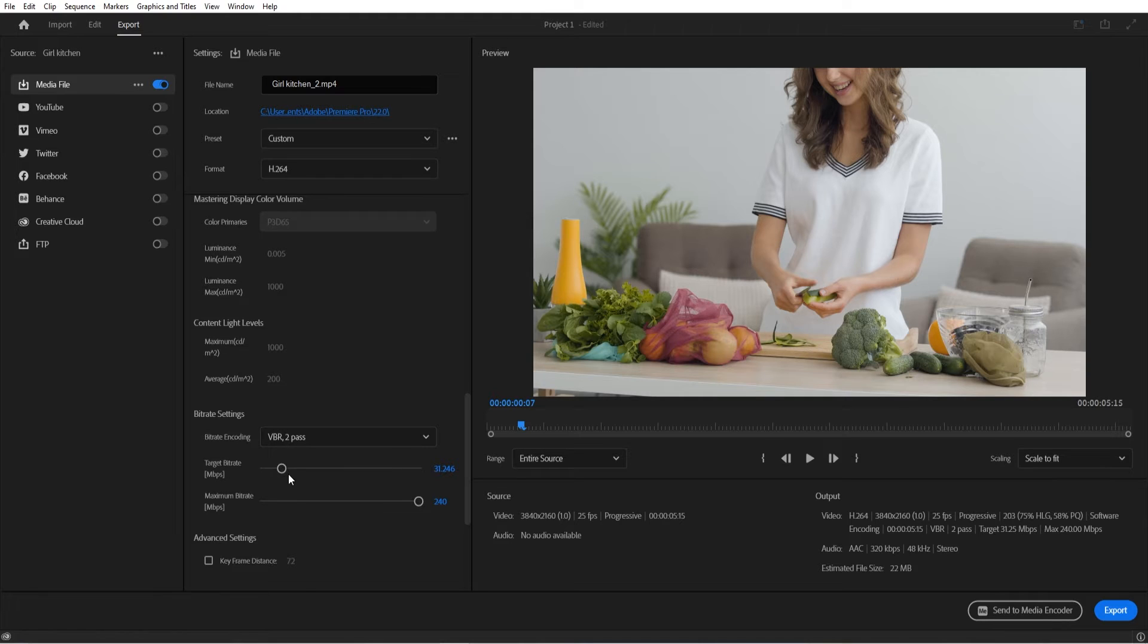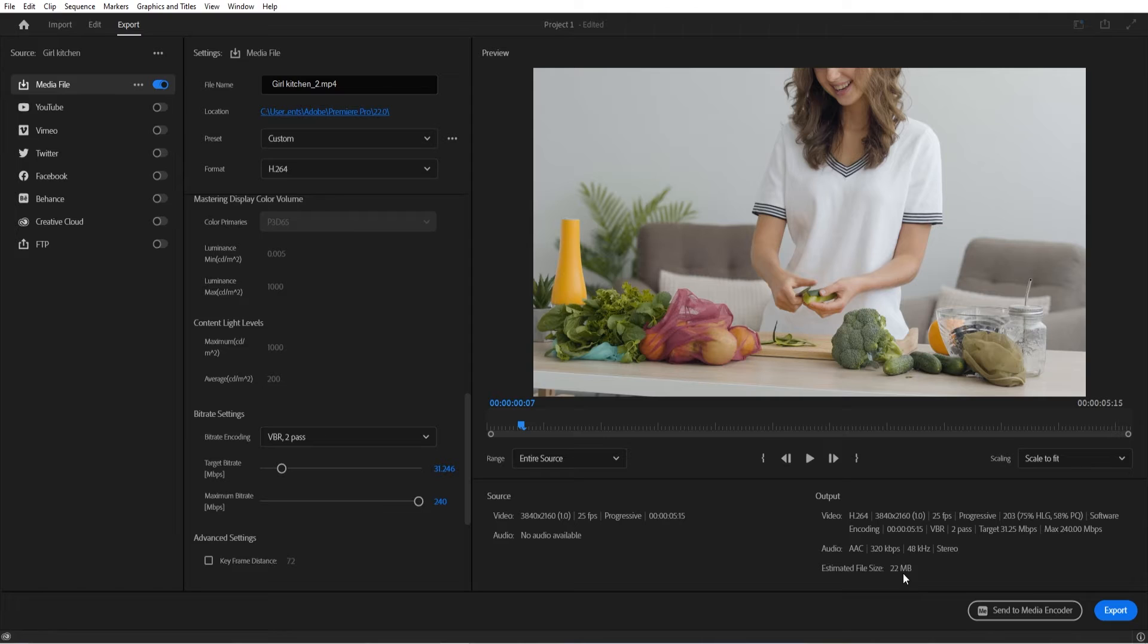It takes substantially longer, but it can be a little bit more efficient. Sometimes it reduces the file size a little more, and sometimes it ups the quality just a little bit because it knows what's coming up.